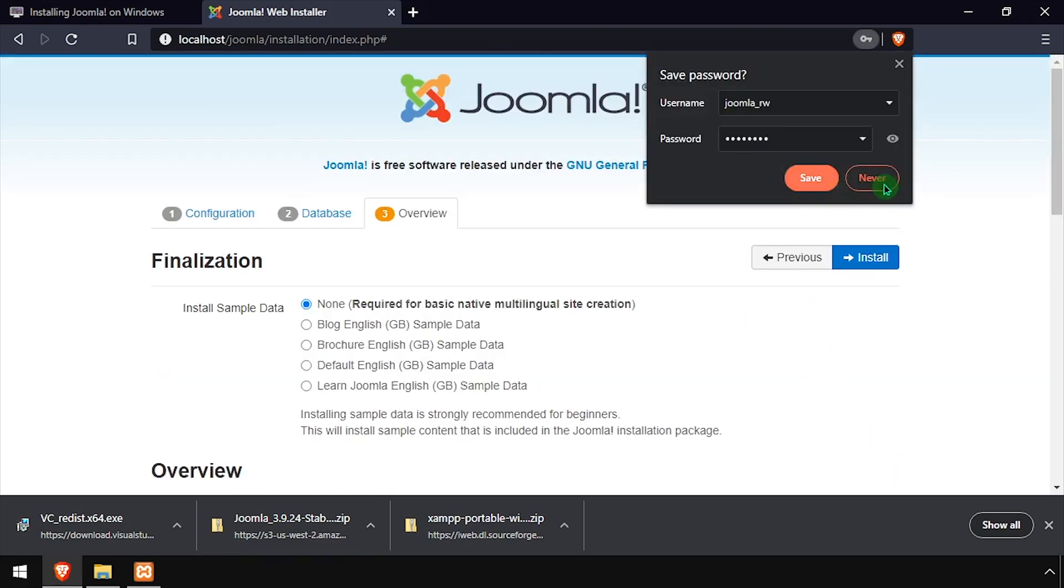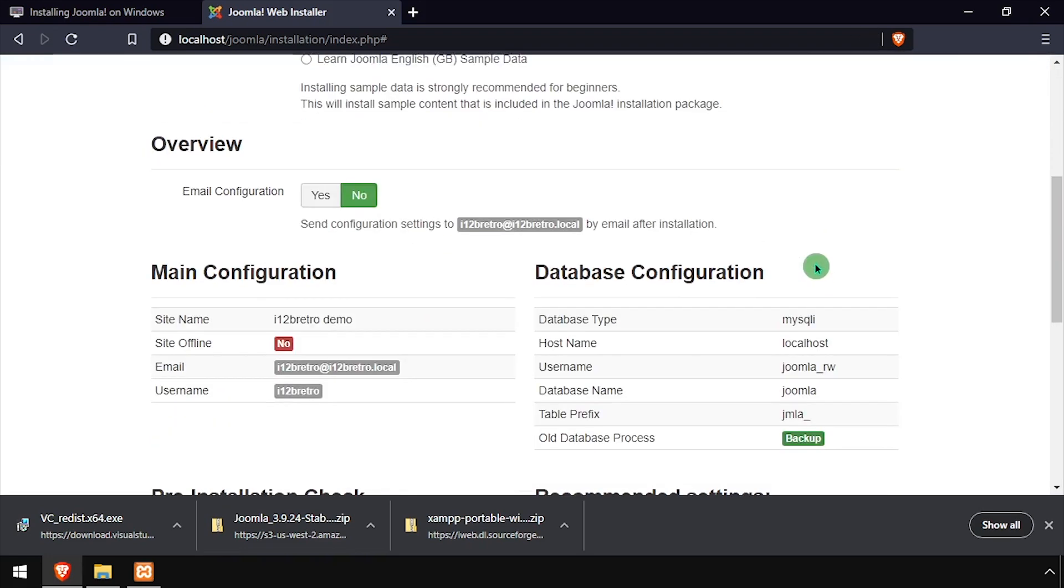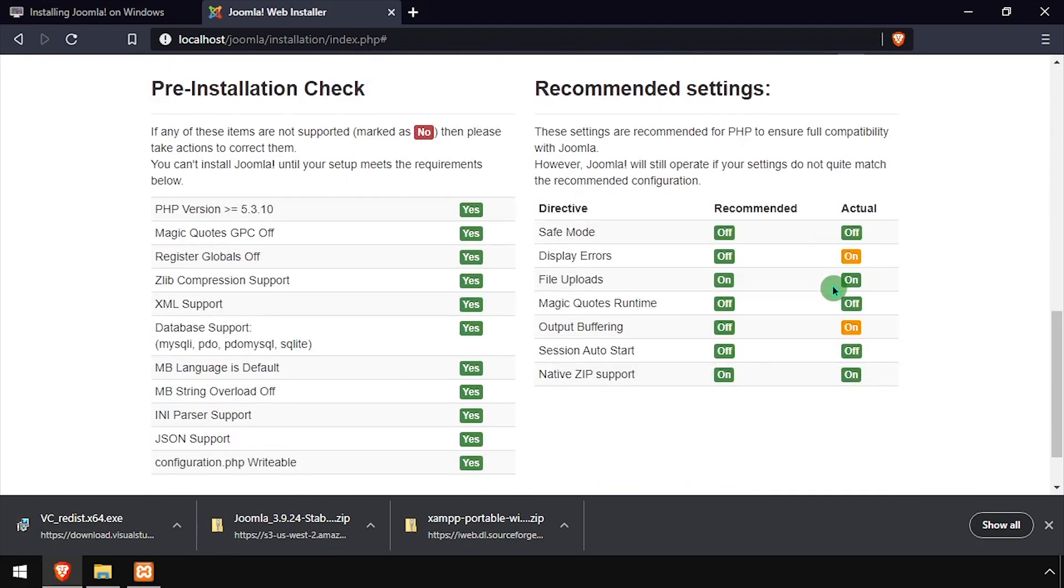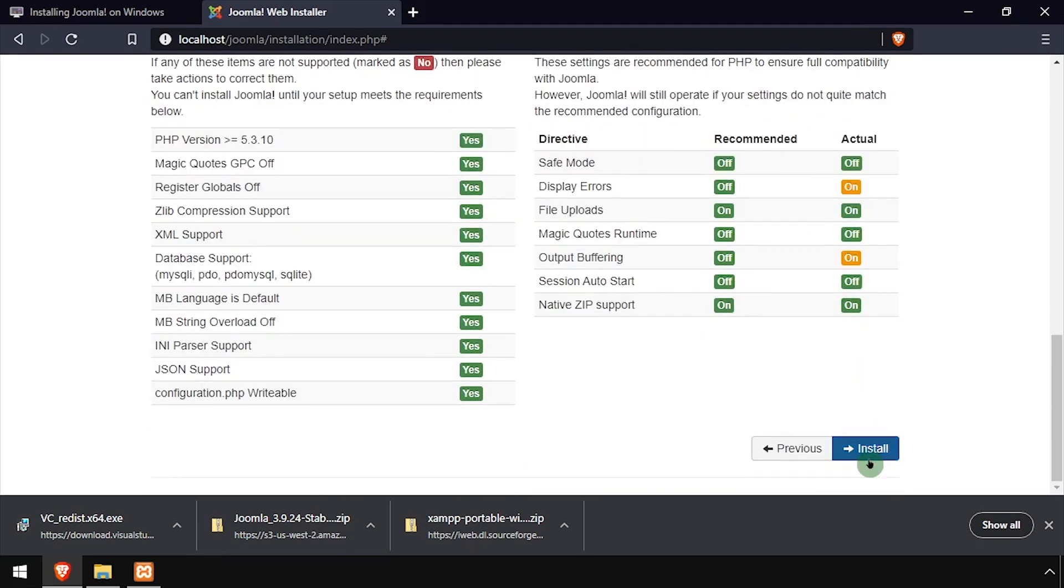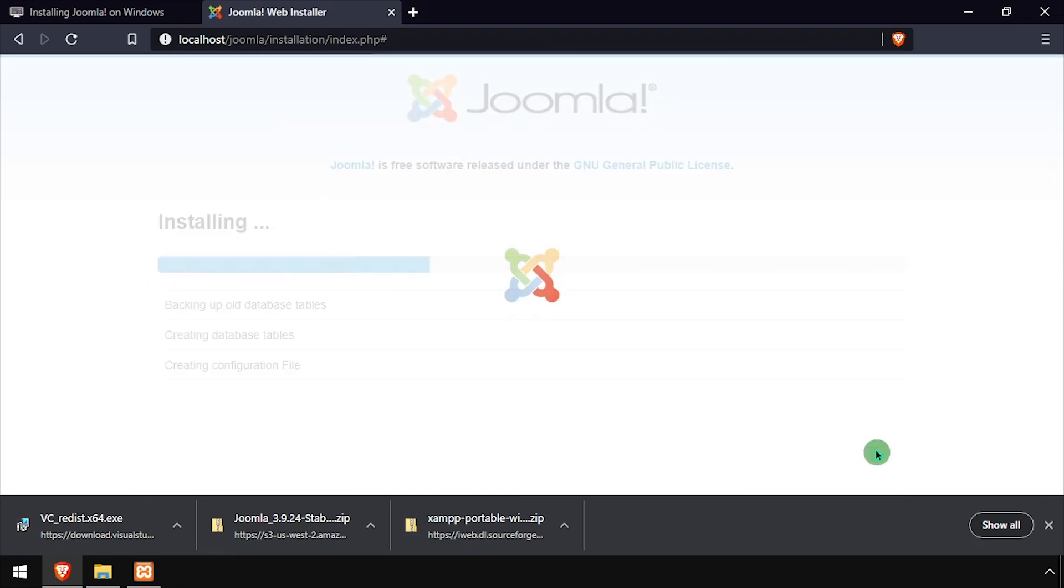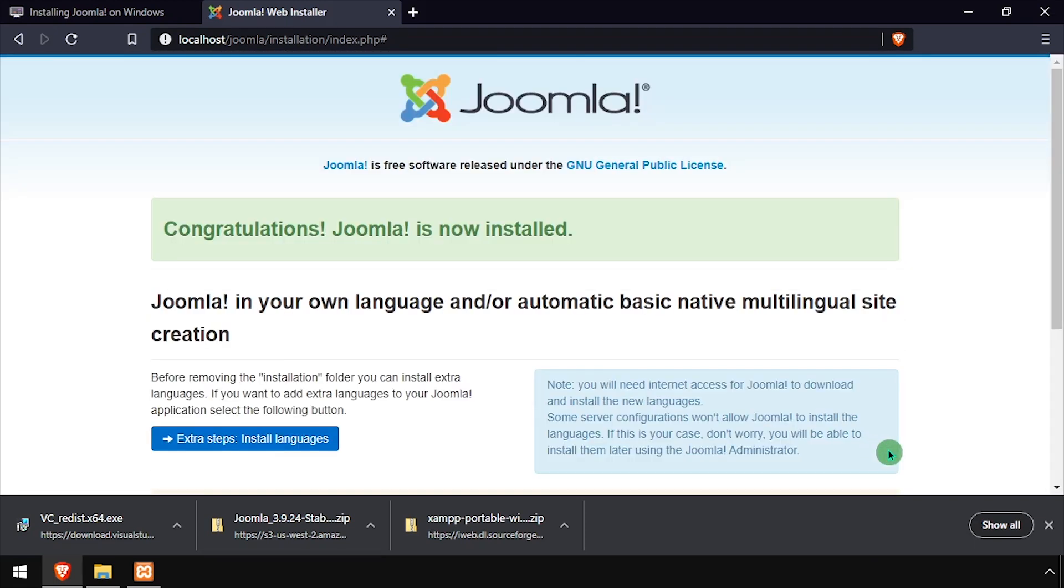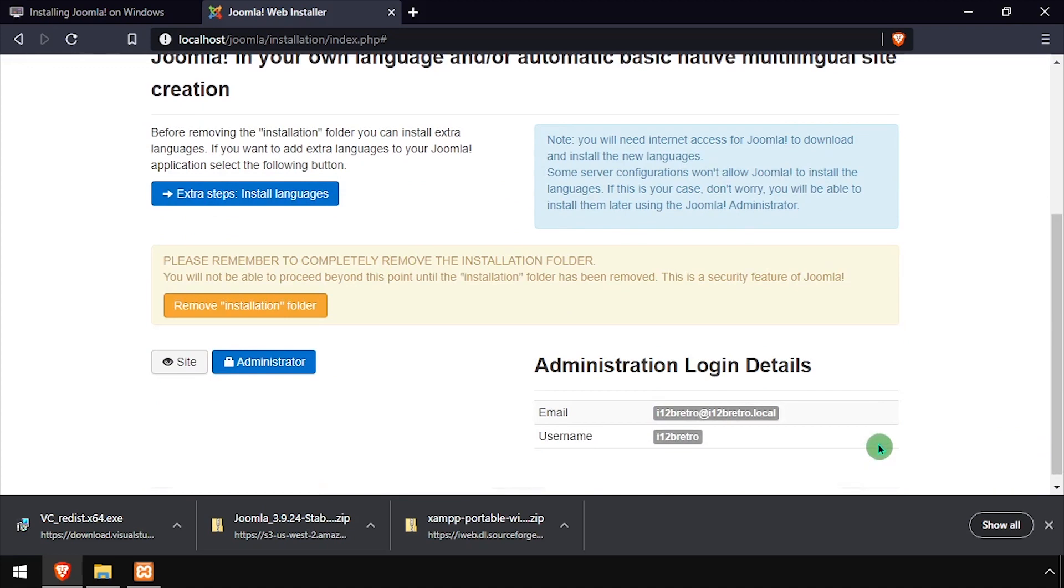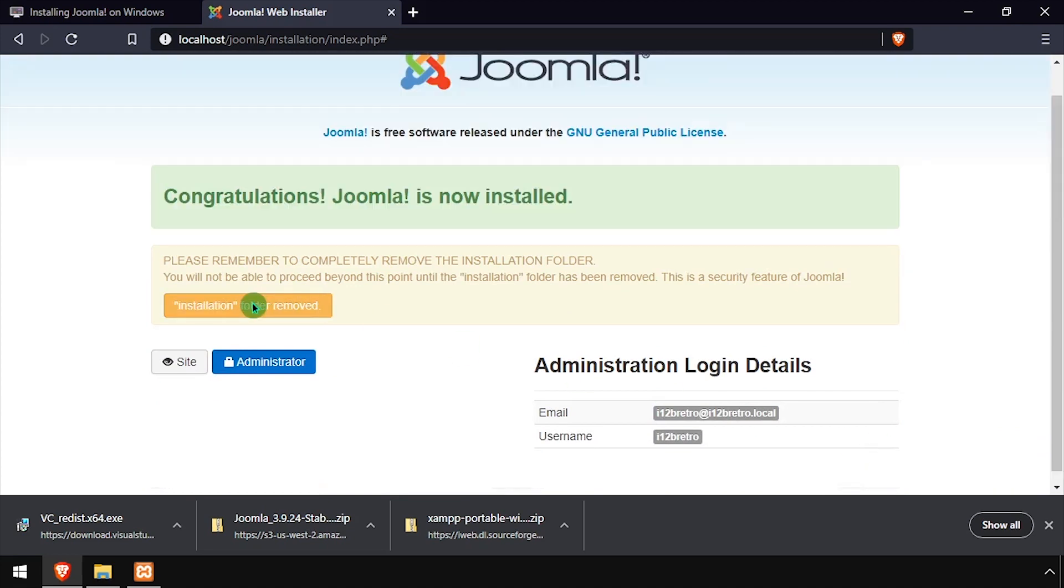Choose if you'd like to include the optional sample data or set up email configuration, then click the Install button. Once the installation completes, click the Remove Installation Folder button. Then click the Site button.